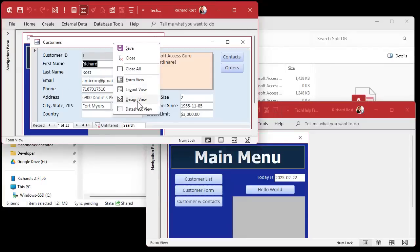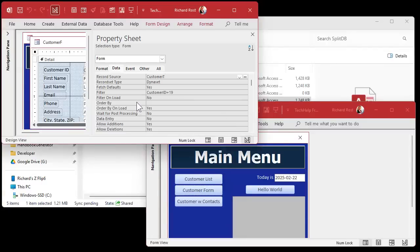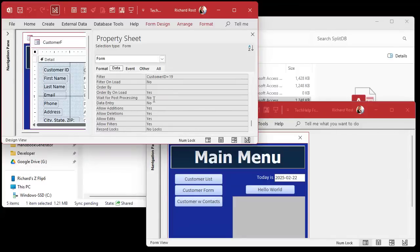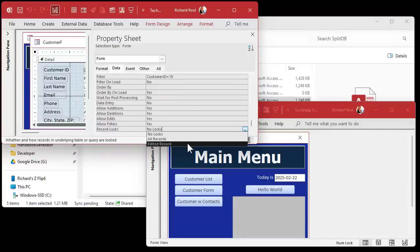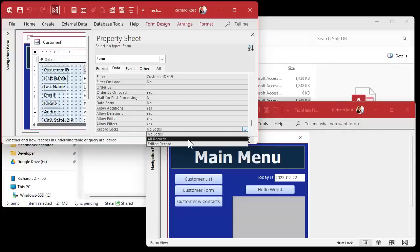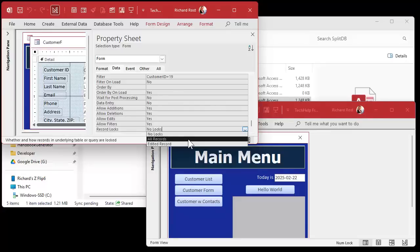This is optimistic record locking. What's pessimistic? Well, that's when you go into the design here and under data you set record locks to edited record. Now there's all records. All records means that if anyone edits any customer, all of the customer records, the entire table is locked. You almost never use this.